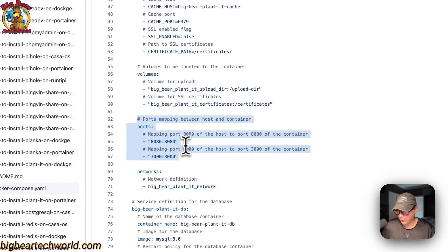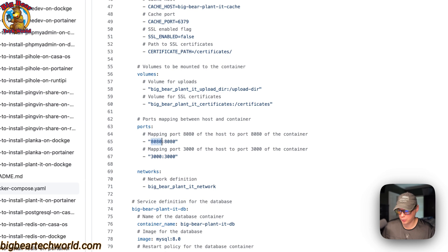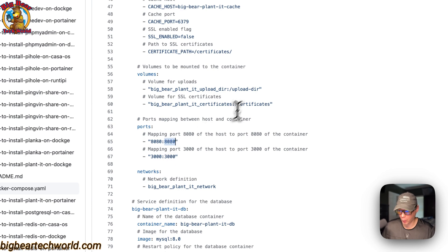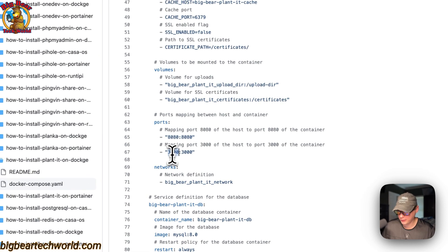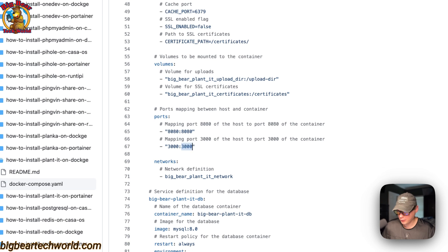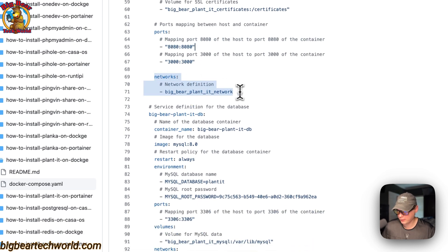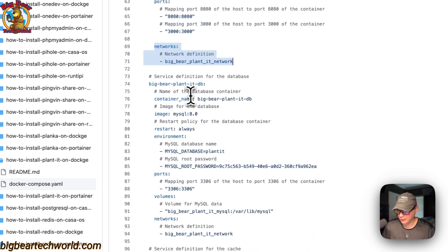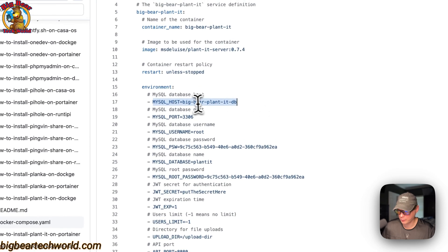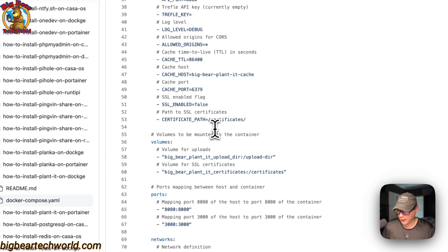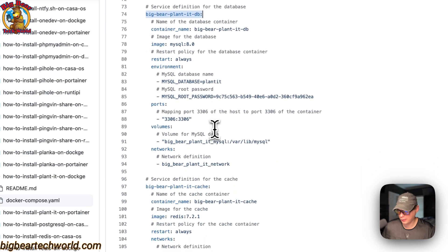Now the port mapping: 8080 on the host — if this collides with another port on your host, you can change it — and 8080 on the container. Do not change the container ports or container paths; don't change the right side. And then 3000 on the host and 3000 on the container. 3000 is the UI port and 8080 is the API port. Now networks: Big Bear Planet network, which is a bridge network defined at the bottom, and this is so we can use the MySQL host name 'Big Bear Planet DB,' which is the service name. And the Redis is also defined below.